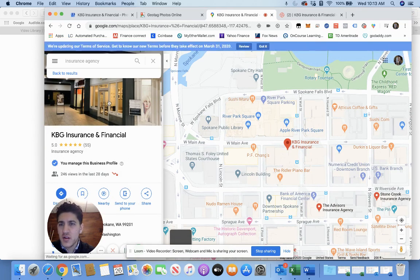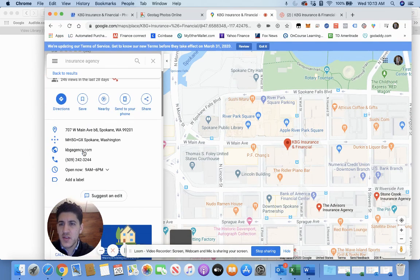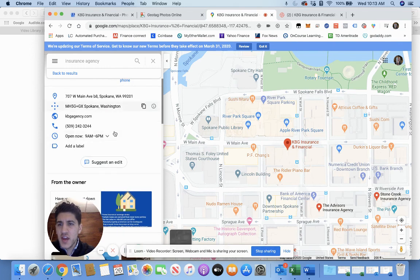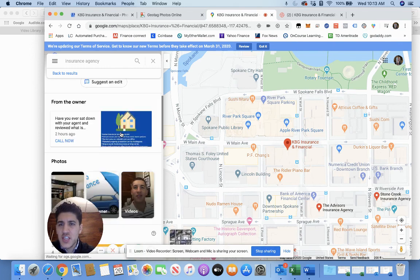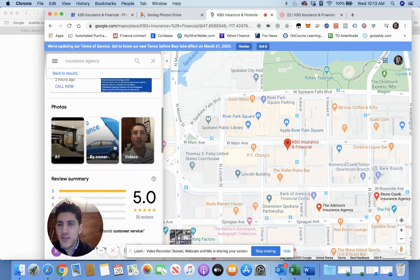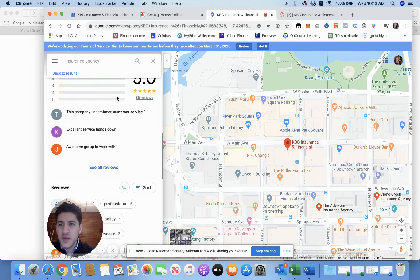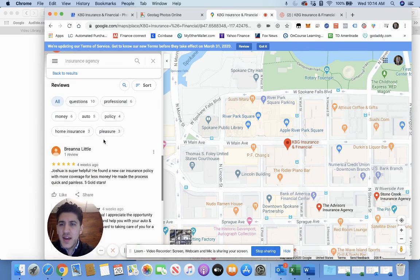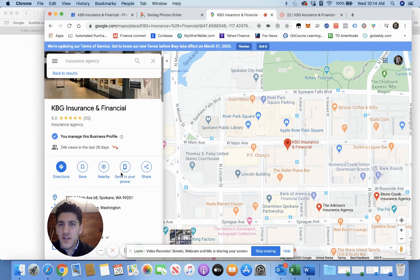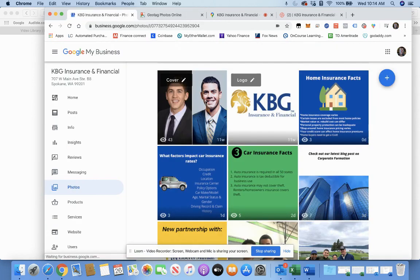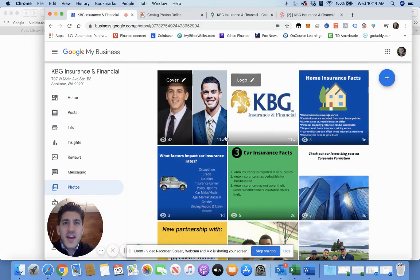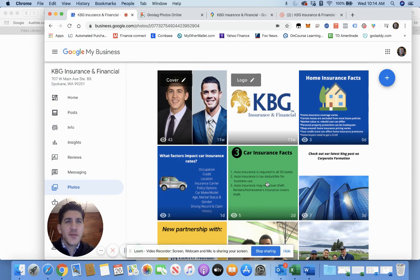Once you click on that, it'll pop up—five stars, 55 reviews. You can go down, see all the information, photos, summaries, services we offer, and it gives you a glimpse there. So yeah, quick tutorial on that. If you have any questions, let us know. Hope you have a great day.